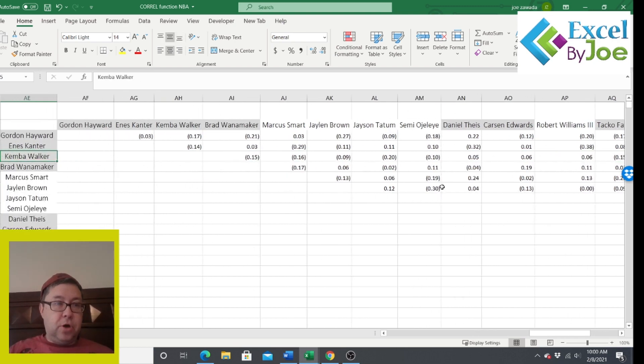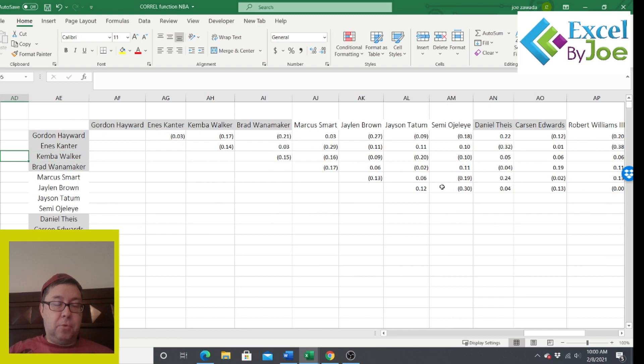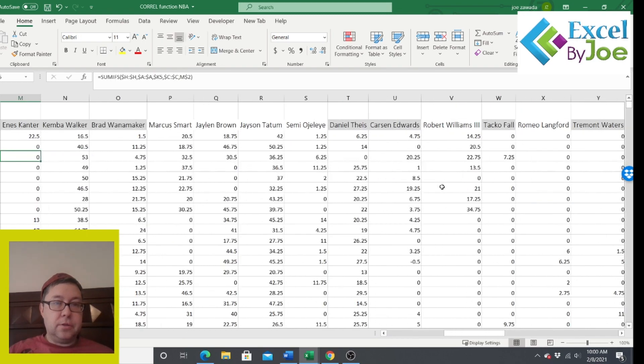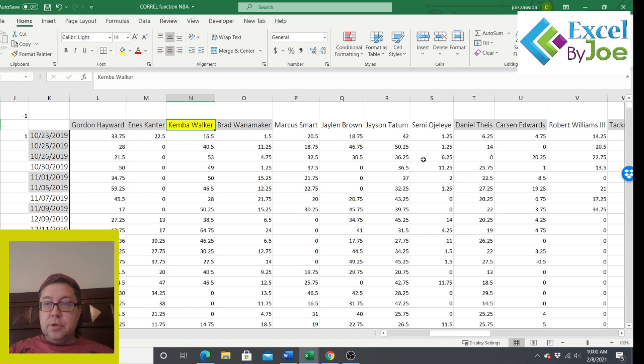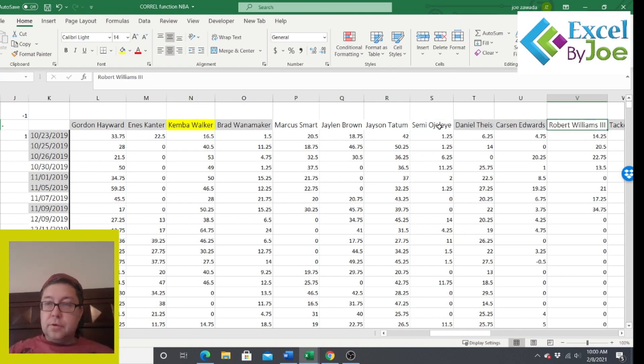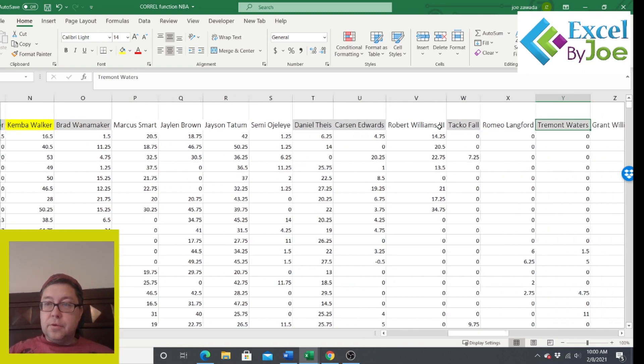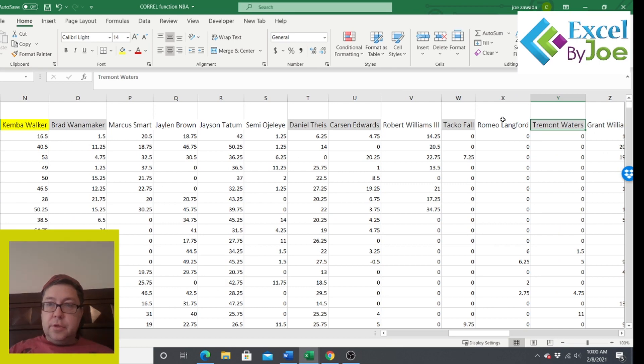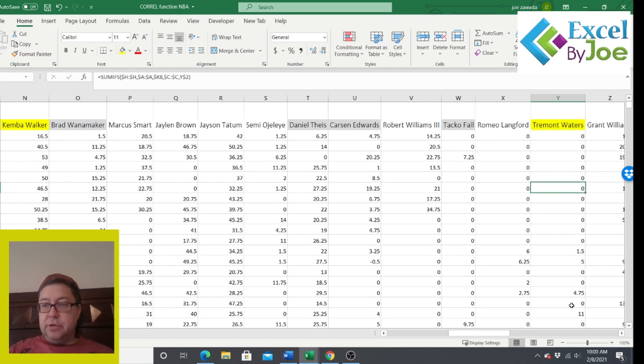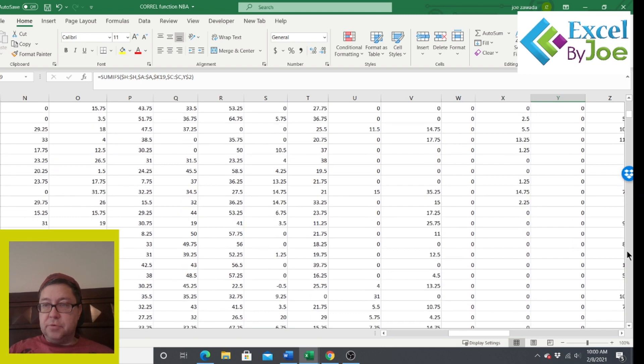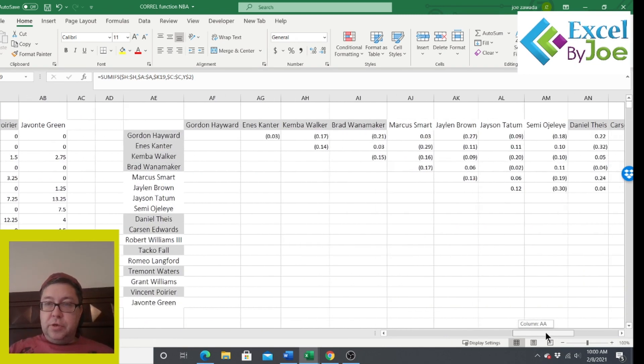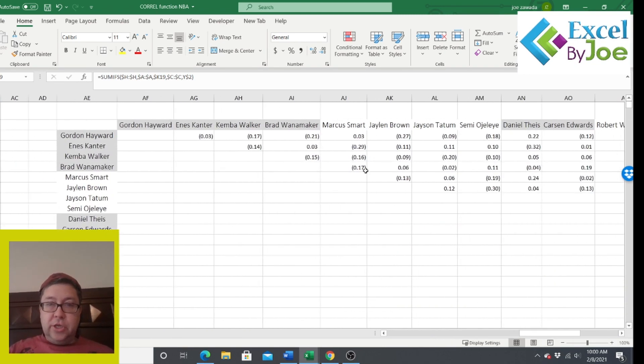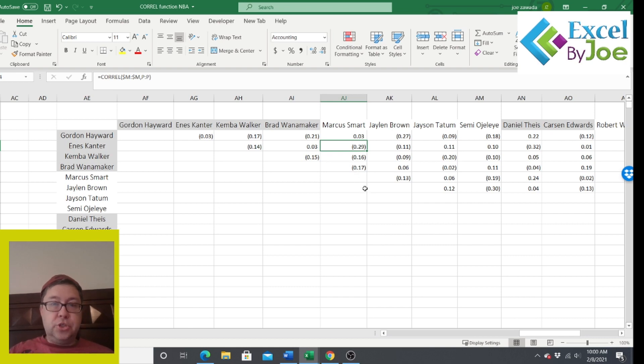I mean, it's going to be really tough to find someone above like a 0.5 because here's a 0.43. But Tremont Waters might not have played a lot. Let's just take a look at that one. So this is Tremont Waters and Kemba Walker. So here's Kemba Walker. And here's Tremont Waters. Oh yeah, see, he's got a lot of zeros in here. So that doesn't really help us. But let's look at the guys who did play. Let's look at this one here. 0.29. Kanter to Marcus Smart.